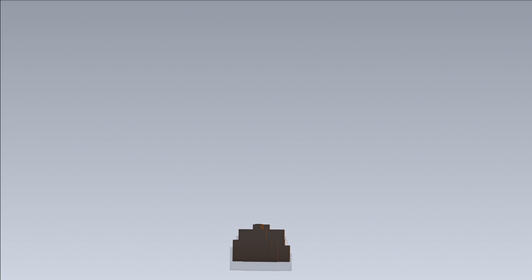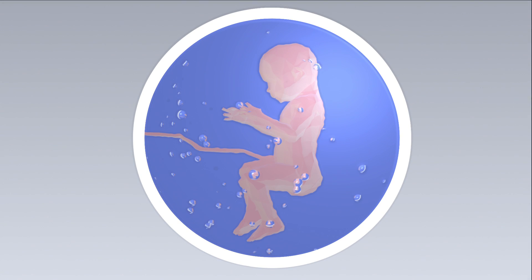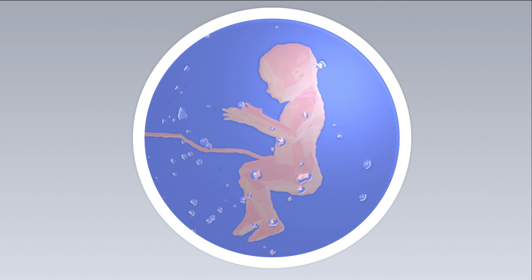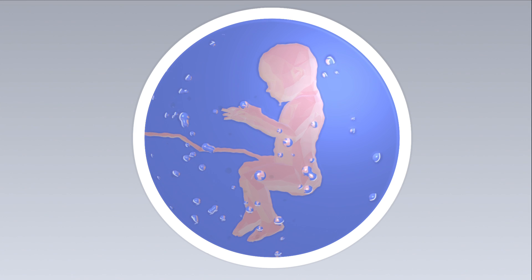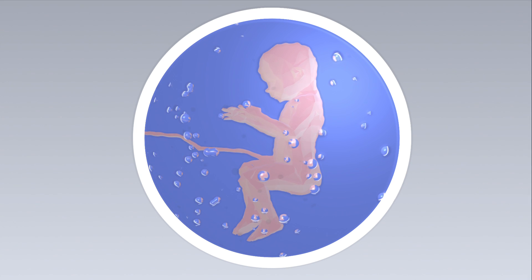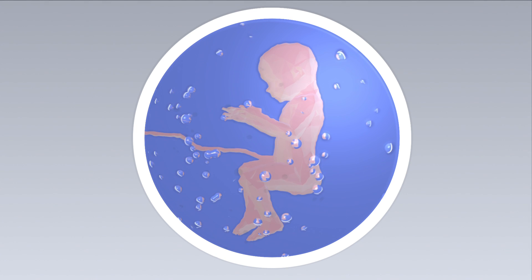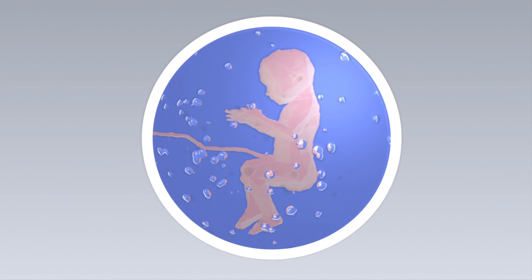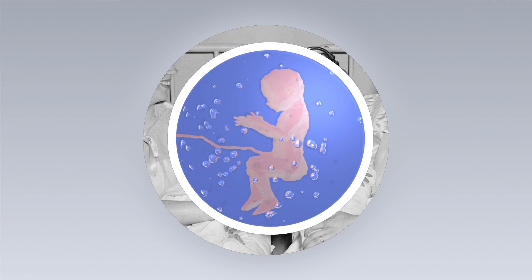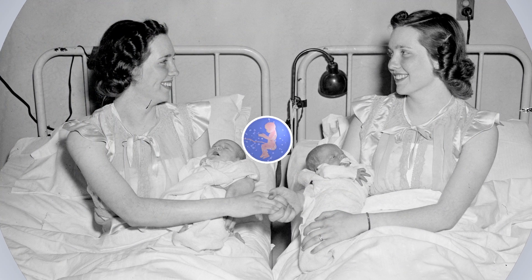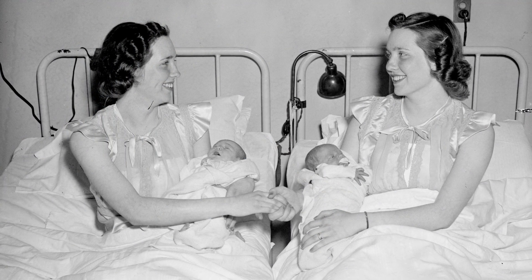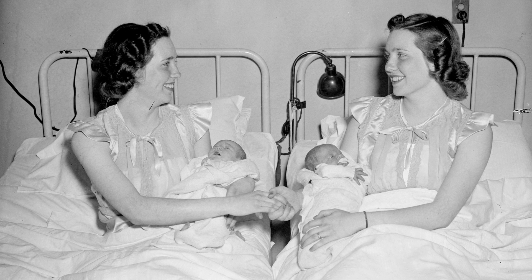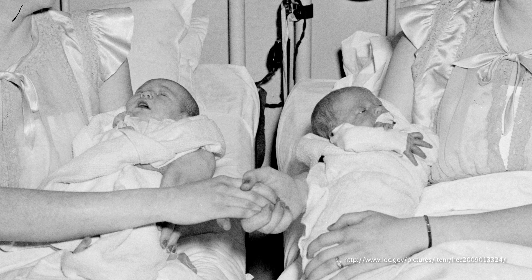There sure is a lot to worry about for something that is, on its face, a great thing. Which is perhaps why the researchers of this most recent study have stressed repeatedly that they have no desire to use this technology beyond the current limits of viability. It's important to remember that this technology won't revolutionize everything we know about birth overnight.